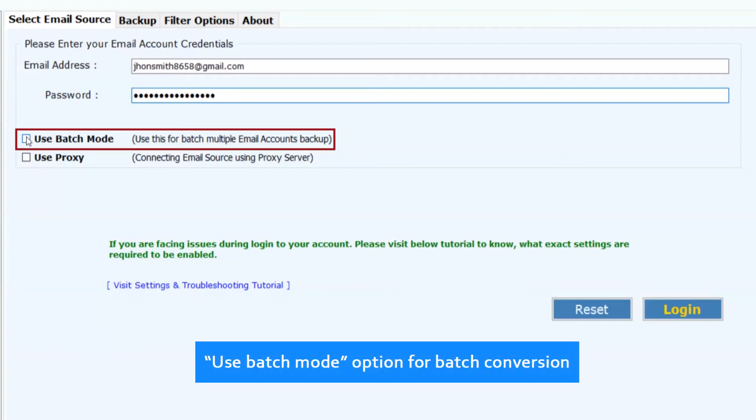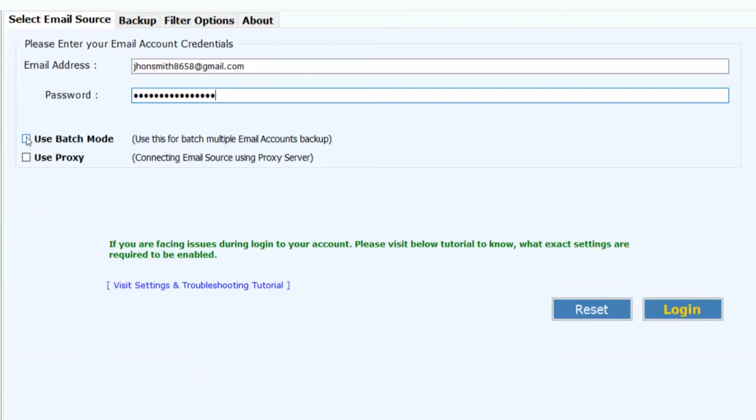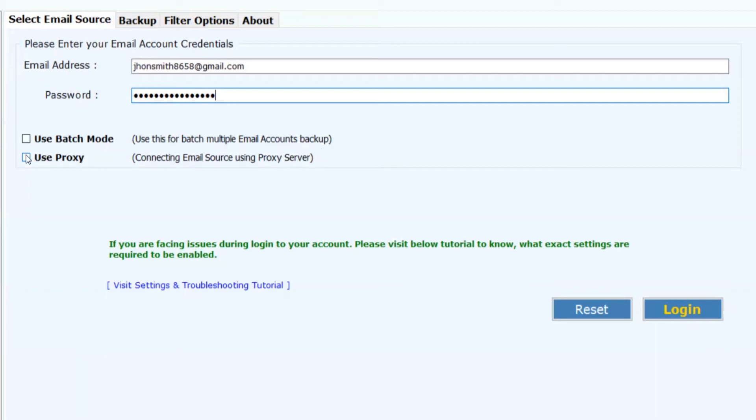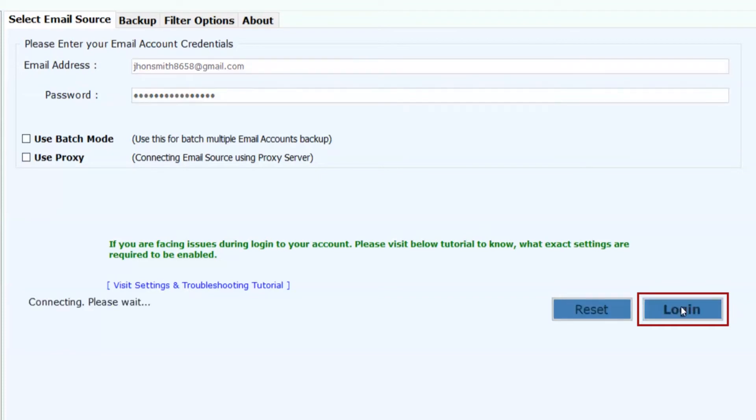Use batch mode option for batch conversion. Use proxy option can only be used in case you are converting the emails using proxy server, then enter the proxy server details. Now click on login button.